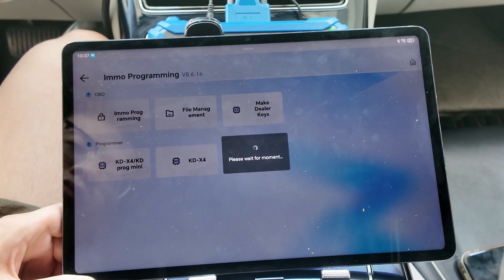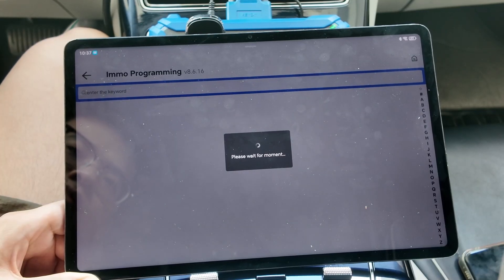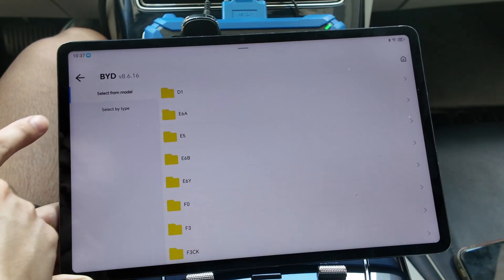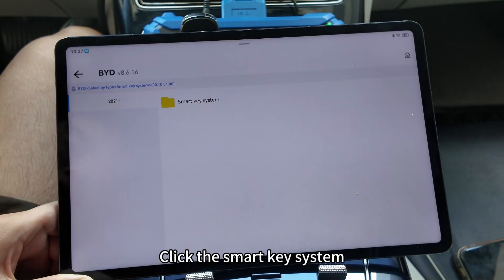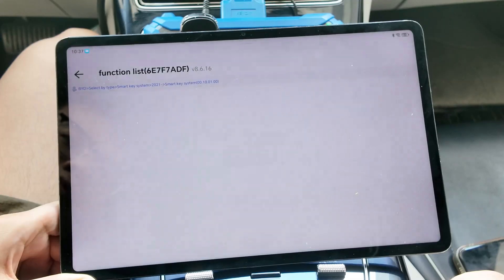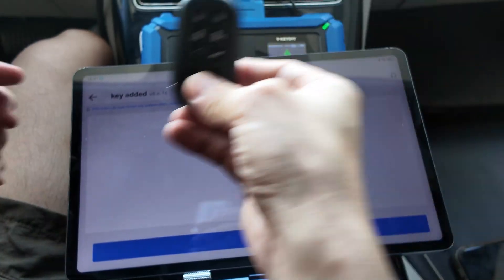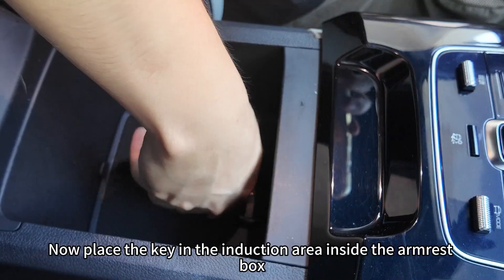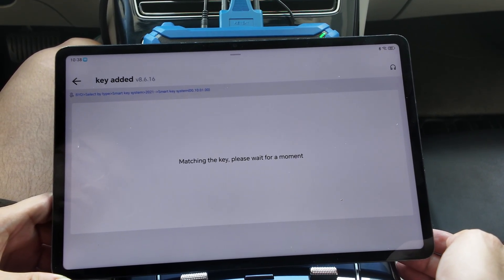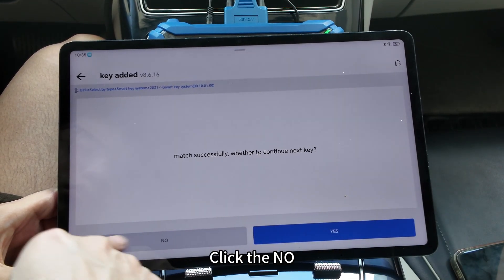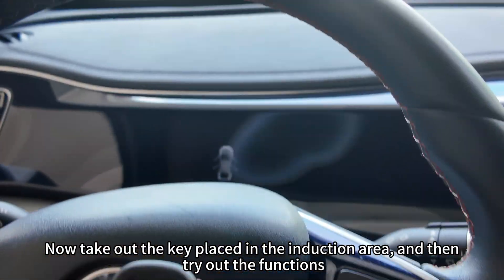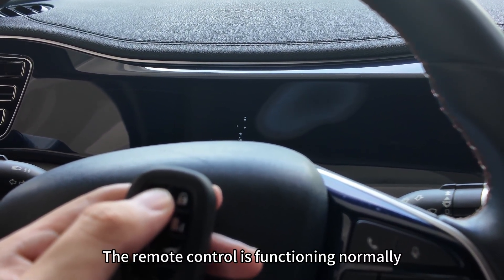Select EMO programming. Select BYD, click select by type, select 2021, click the smart key system, and click start execution. Confirm the prompts. Place the key in the induction area inside the armrest box and confirm. Take out the key and try out the functions — the remote control is functioning normally, the engine starts normally, and all functions are normal.